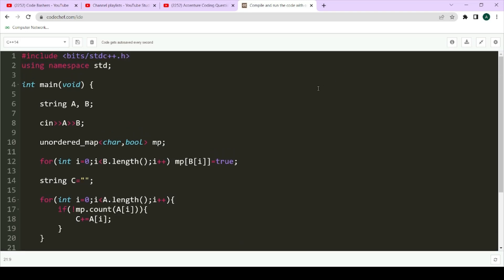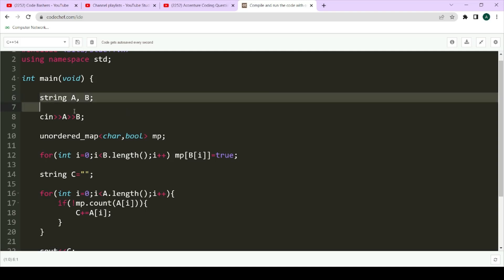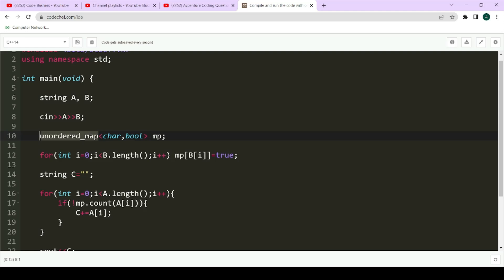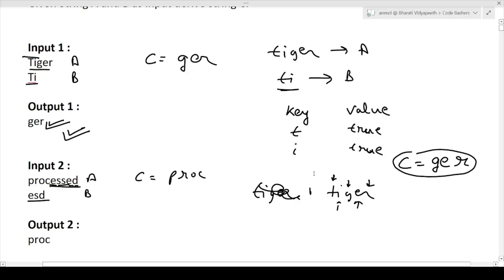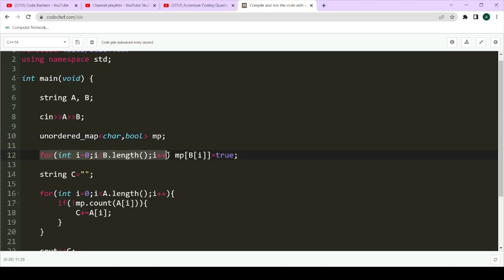I have already written the code. Let's read it line by line. First we take strings A and B as input. Next we declare a hash map with character as key and boolean as value — true if present. The hash map is named 'mp'. We loop over string B and insert each character into the hash map as mp[b[i]] = true. After this loop, all characters of string B are present in the hash map.